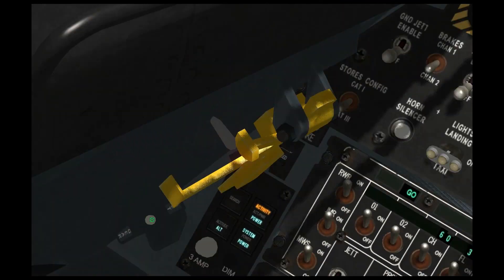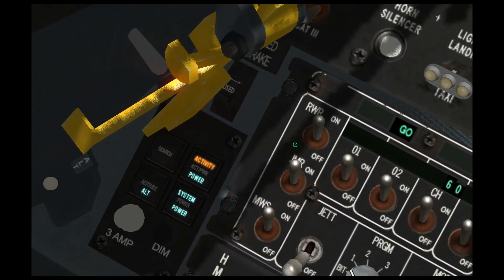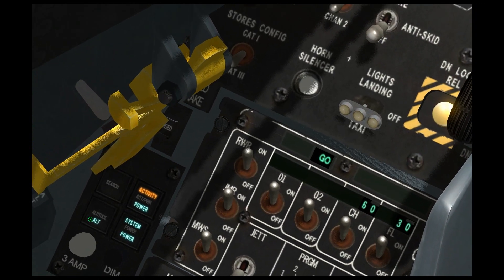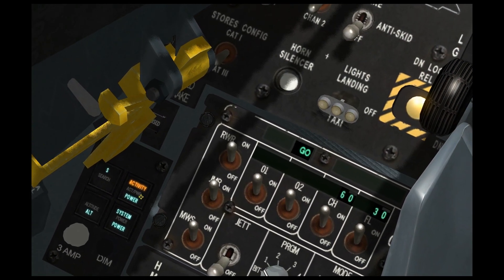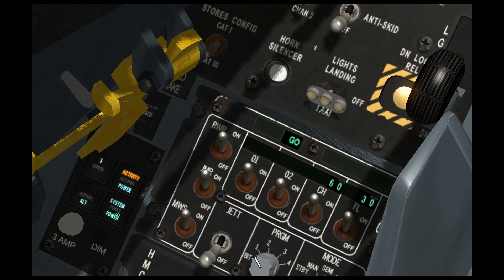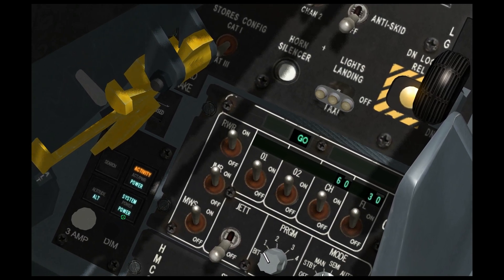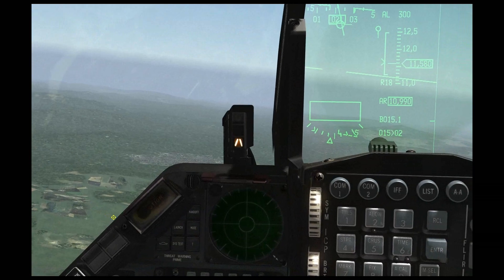Another really important section of buttons is these four buttons here. This button, correction, this button right here, system power, will power the RWR on and off.